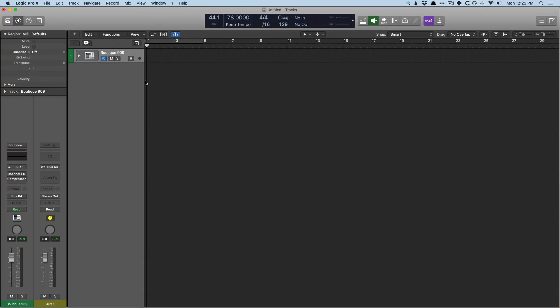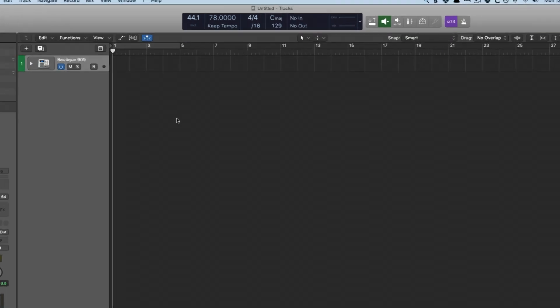Okay, so at this point, all I have to do is hold my three modifiers, shift option command, and tap the letter T over and over. And by the fifth tap, Logic will start to pay attention to the BPM that we're trying to tap. So you'll see the BPM up here in the control bar start to change and adjust to the tempo that I'm tapping away. So let's give it a try.